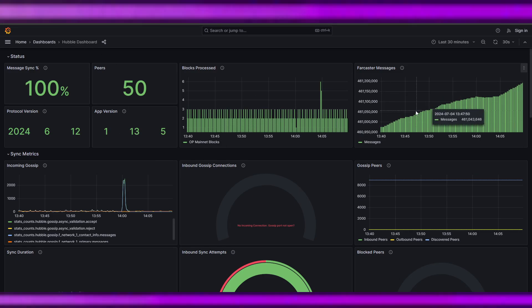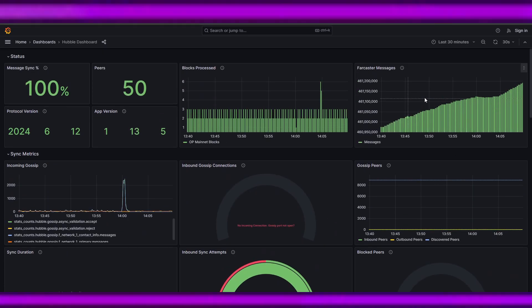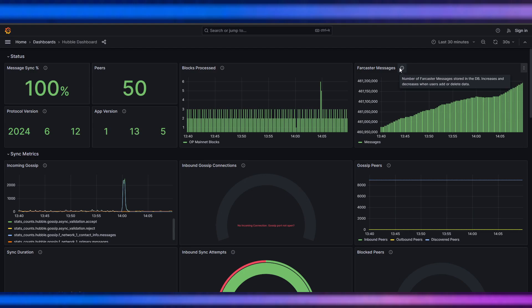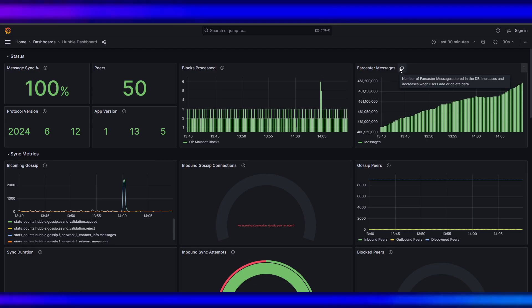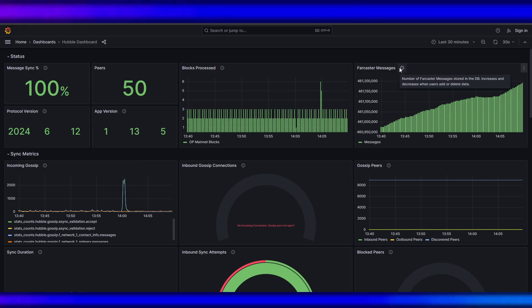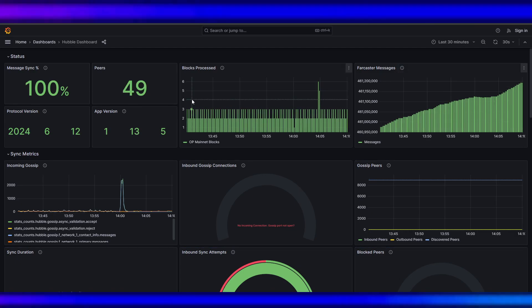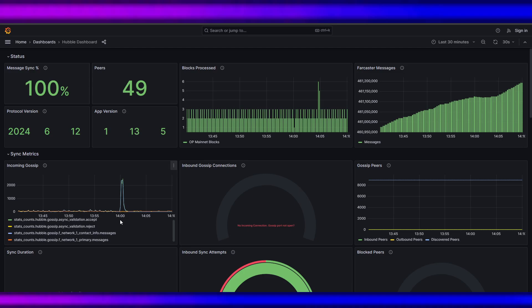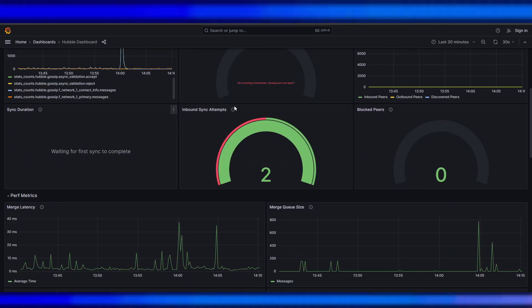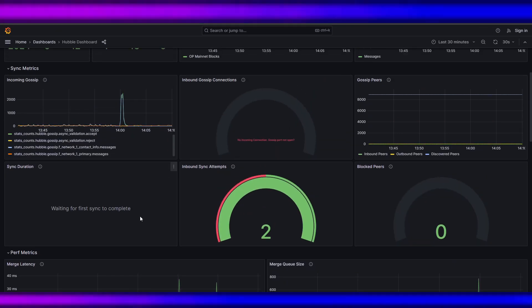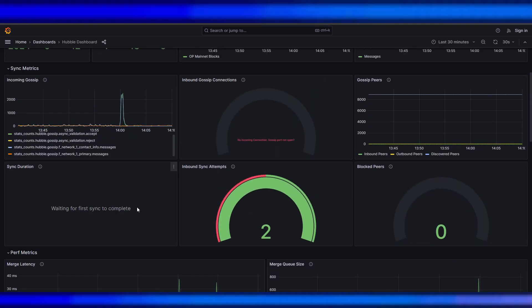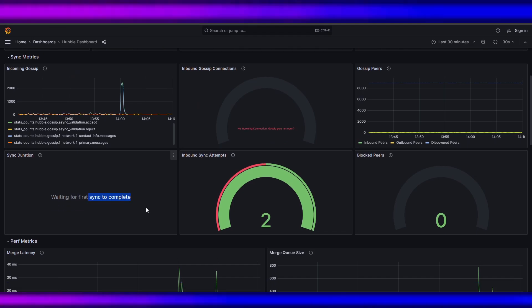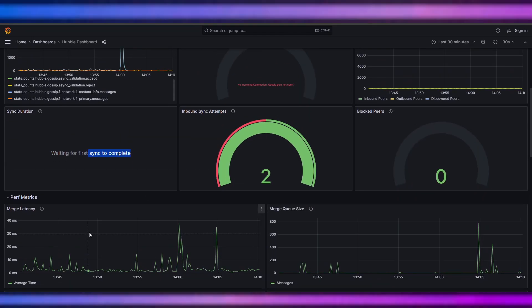It's here: the messages, Farcaster number of Farcaster messages stored in the DB, increases and decreases when users add or delete data. This is the protocol version, incoming gossip. I'm not sure why inbound, and the sync duration is waiting for sync to complete, has not completed. But that's it - that's how you run the Farcaster node.